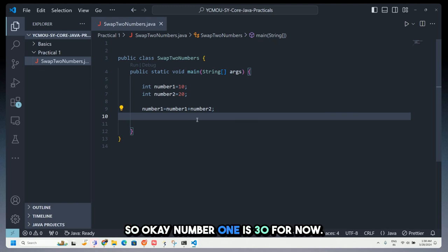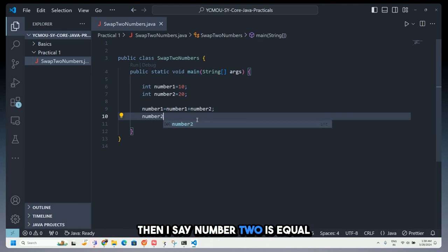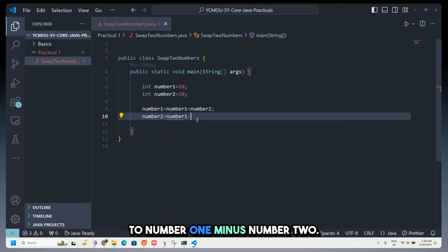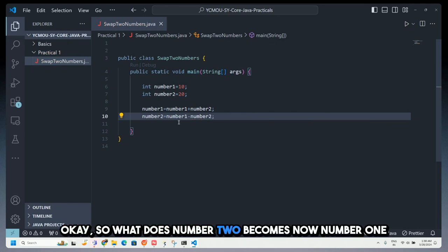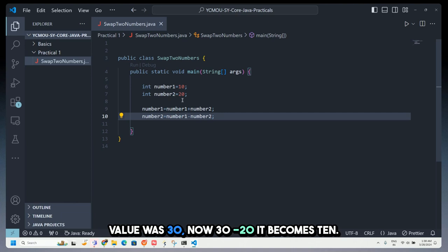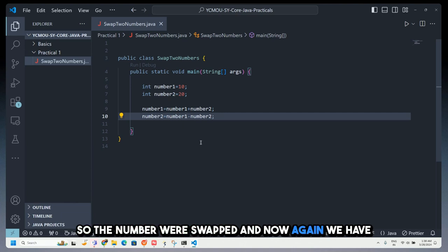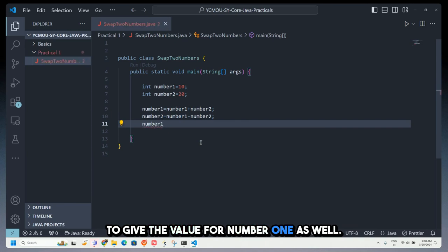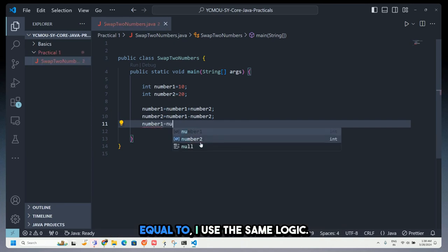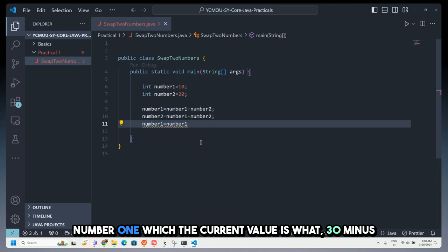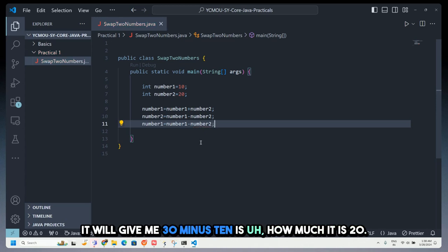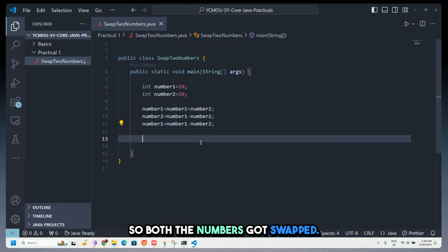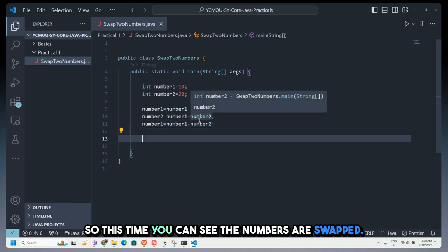So number1 is 30 for now. Then I say number2 equals number1 minus number2 — that's 30 minus 20, which gives 10. So number2 is now 10. Then number1 equals number1 minus number2 — that's 30 minus 10, which is 20. So both numbers are swapped using only arithmetic operations.